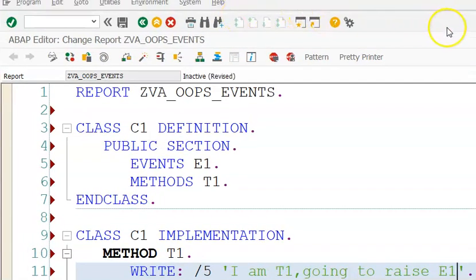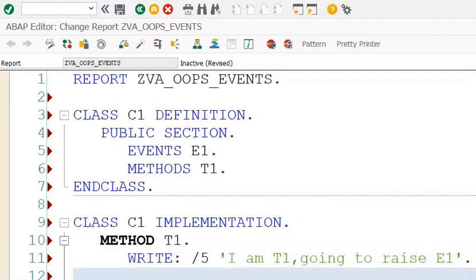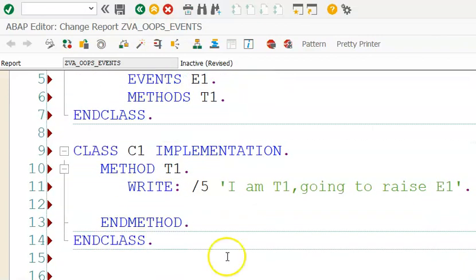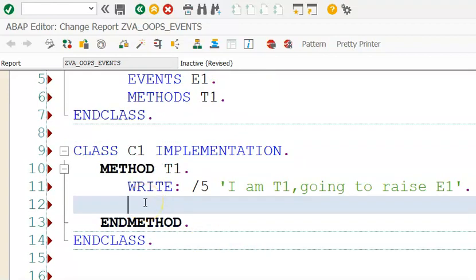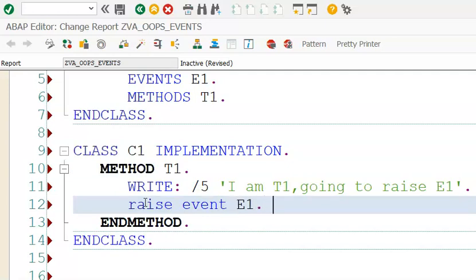Going to raise event E1. After this, what I'll do is write the logic here. I need to raise that event here - raise event E1. This is the statement I'm writing here: raise event E1.